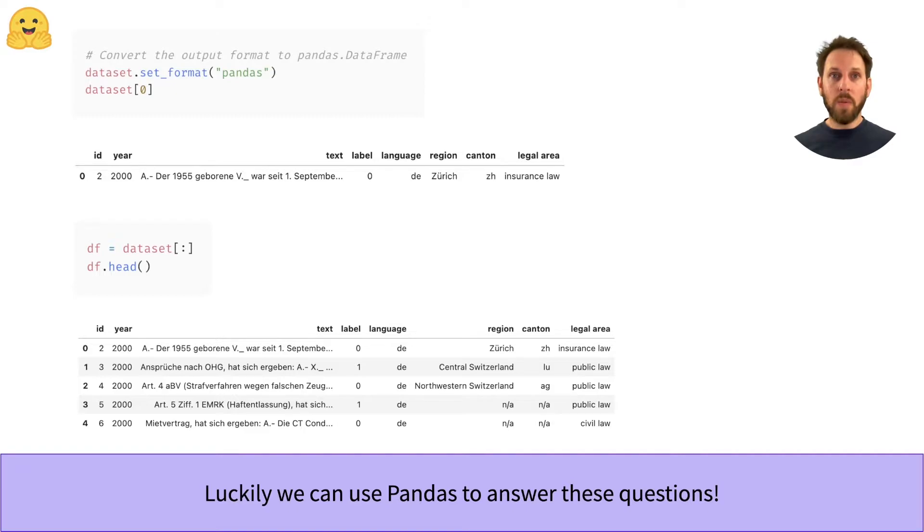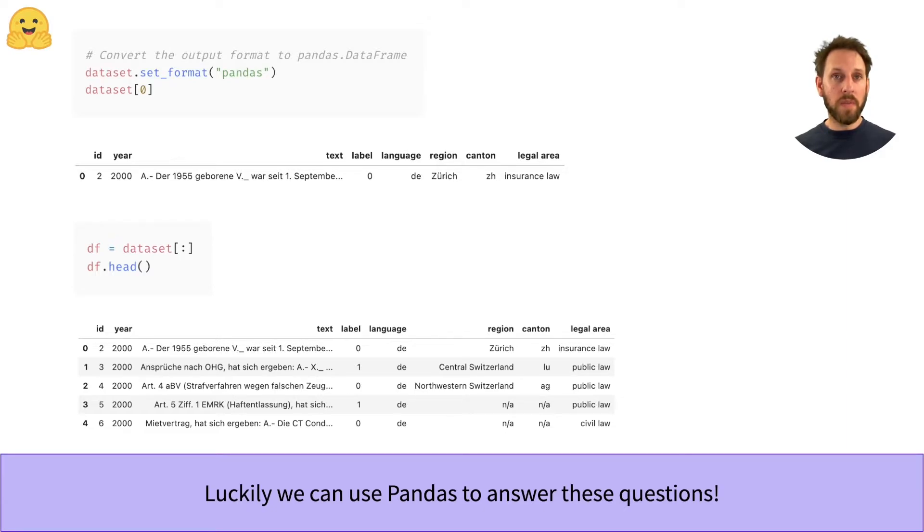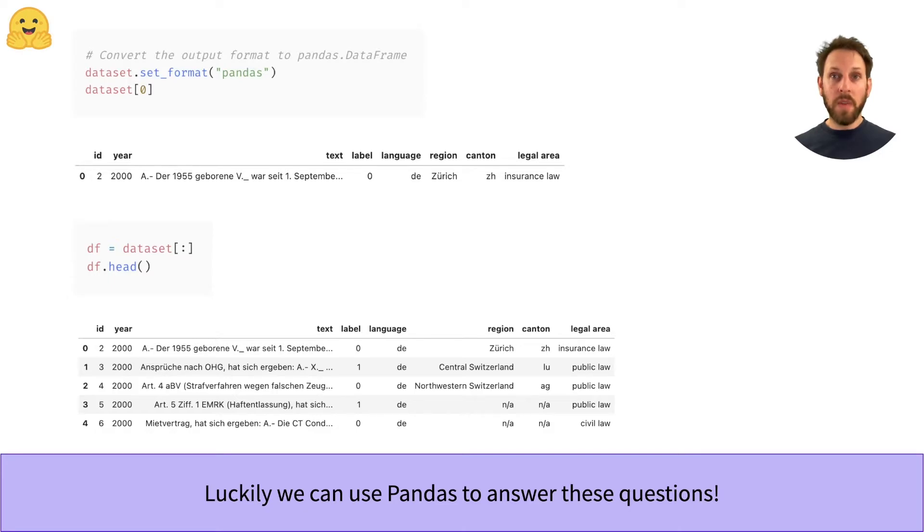The way this works is that by using the set_format method, we will change the output format of the dataset from Python dictionaries to pandas data frames. As you can see in this example, each row in the dataset is represented as a data frame, so we can slice the whole dataset to get a single data frame of the corpus.